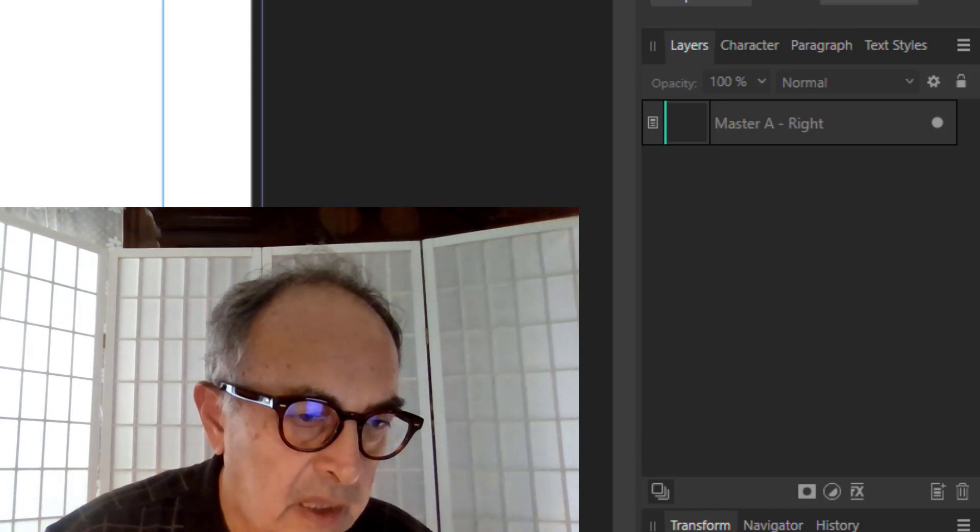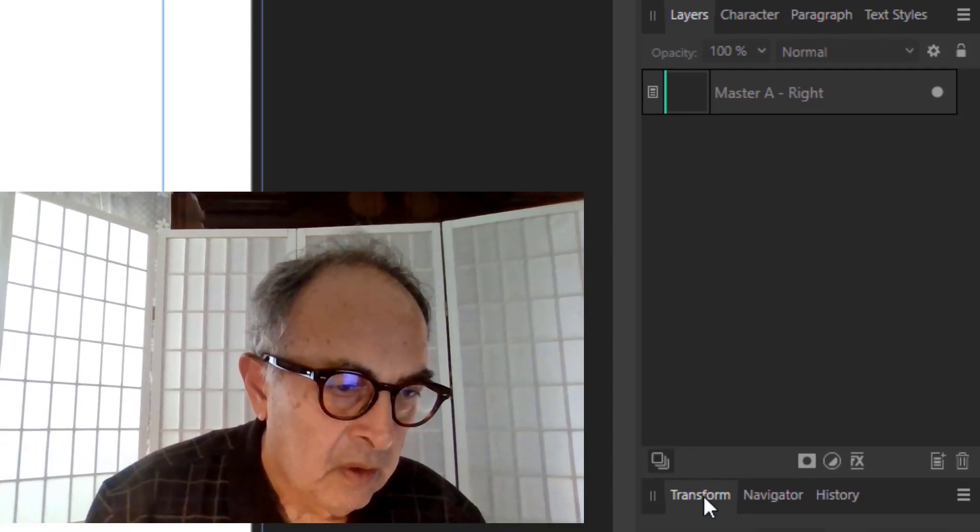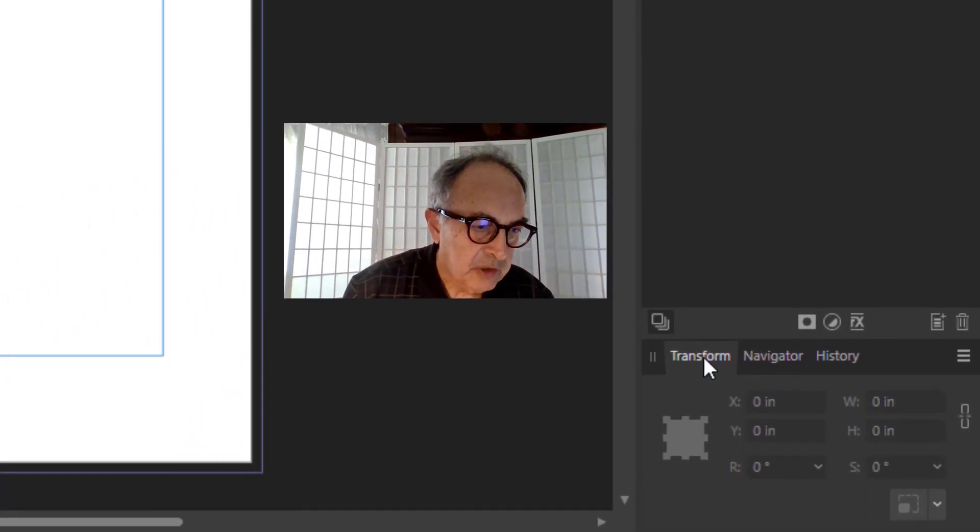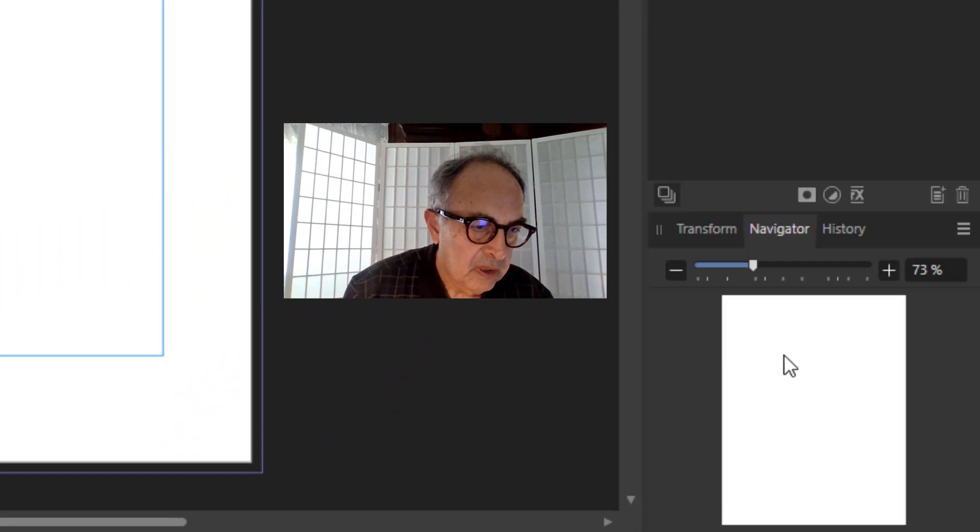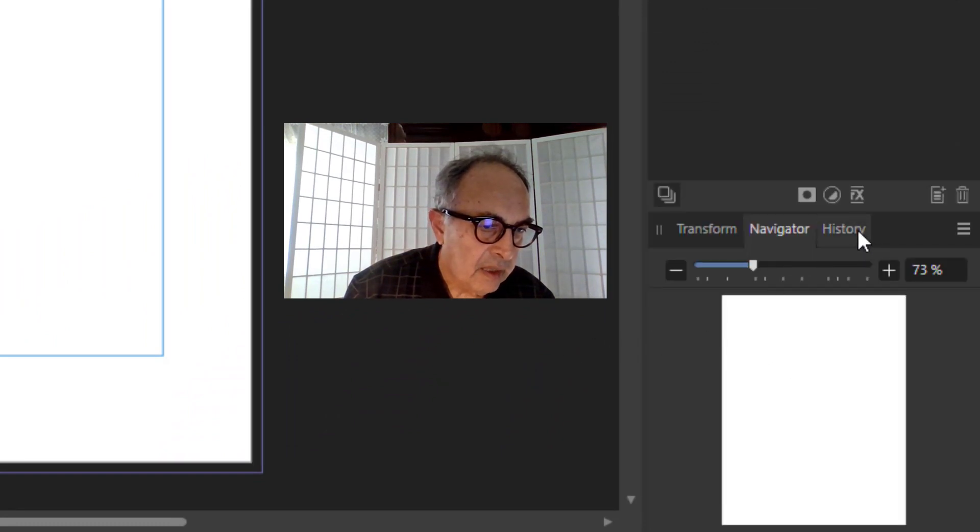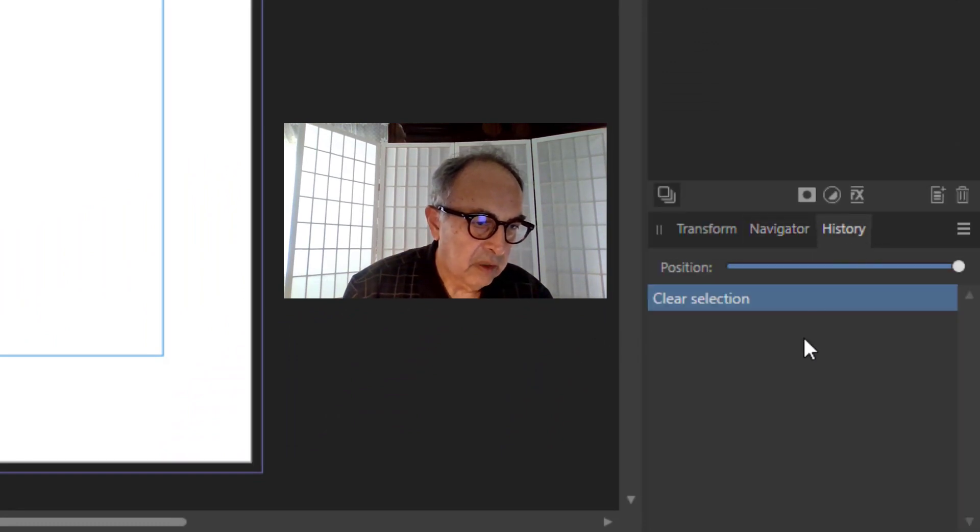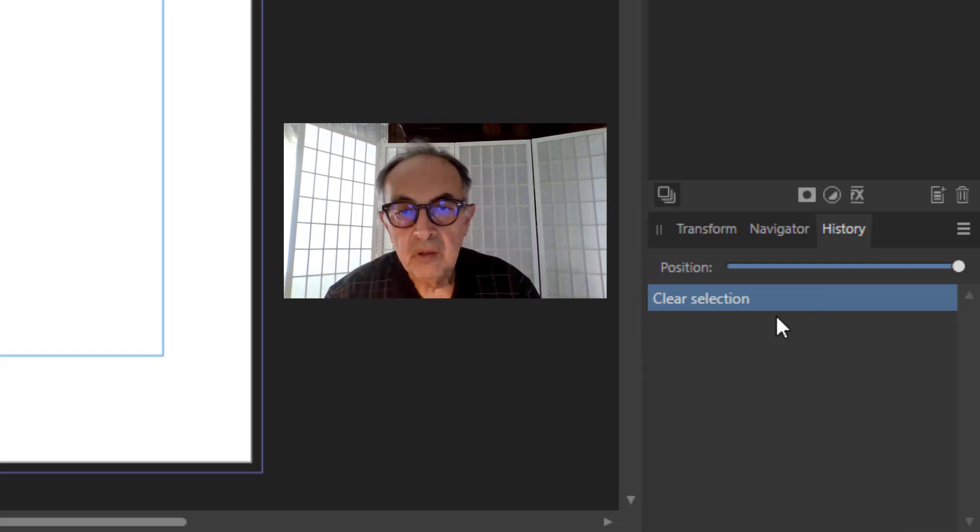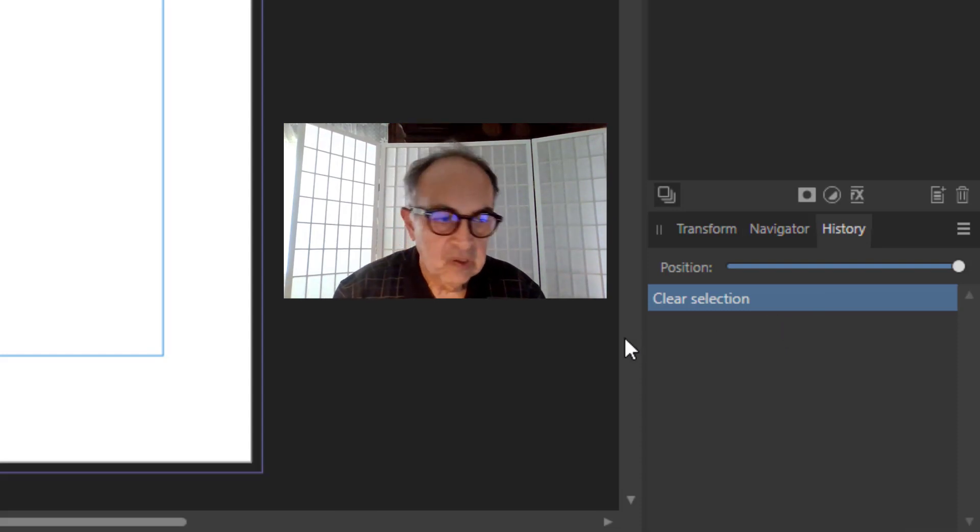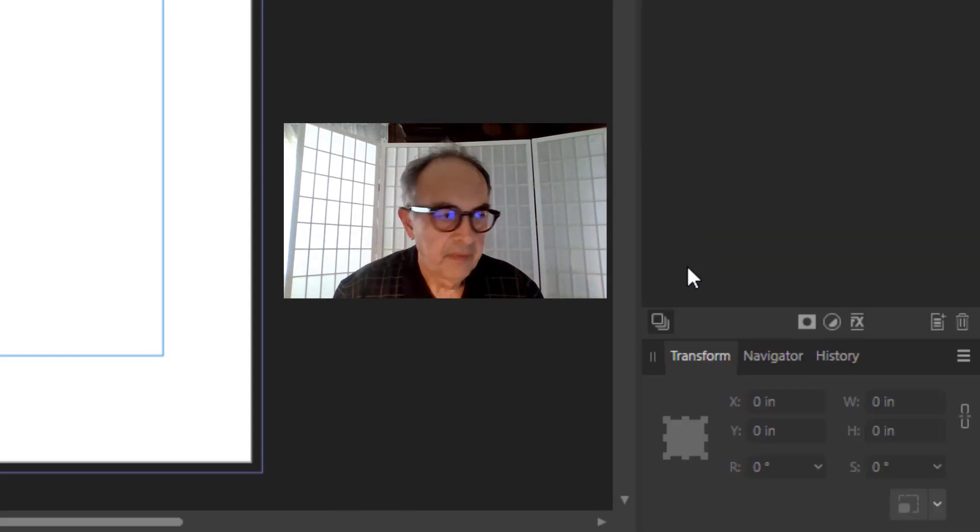At the bottom we have Transform for transforming shapes, Navigator, and History, a record of all your actions in that given session.